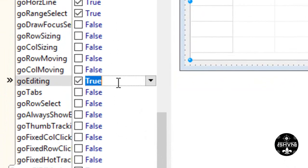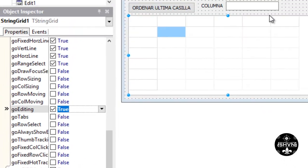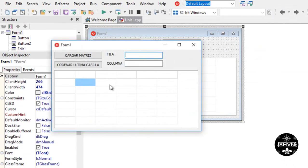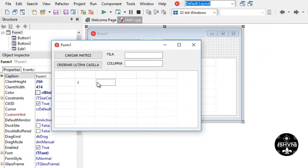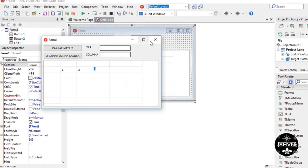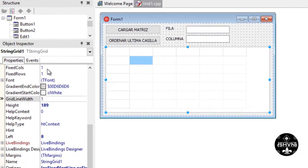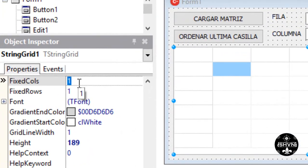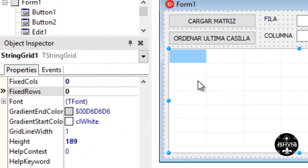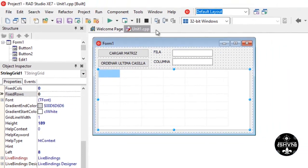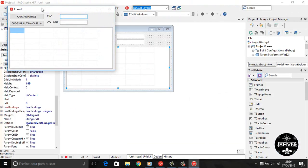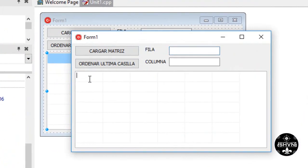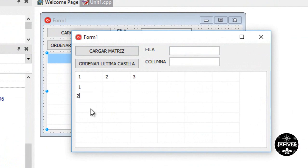Go editing. We enable the go editing and we can edit the string grid. Since there's a column and row that's not enabled or is blocked, then we have to change the fix calls and the fix rows. We put zero and test. Now all the cells can be enabled for editing.